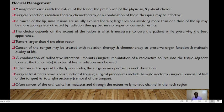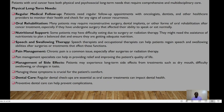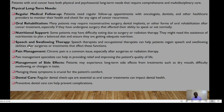Often cancer of the oral cavity metastasizes through extensive lymphatic channels in the neck. The physical long-term needs of patients with oral cancer include regular medical follow-up, oral rehabilitation, nutritional support, speech and swallowing therapy, pain management, management of side effects, and dental care.